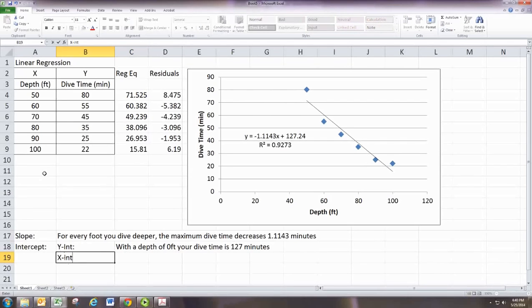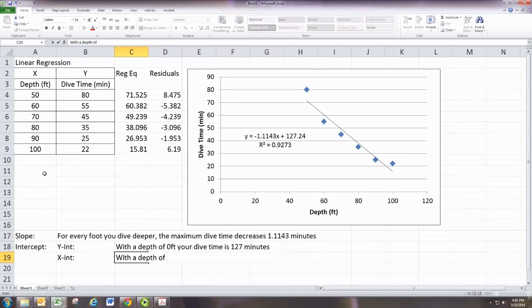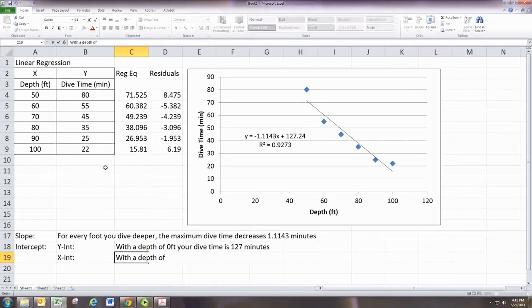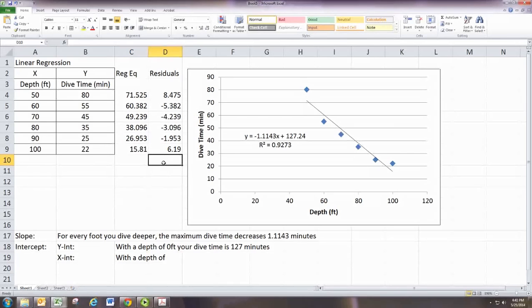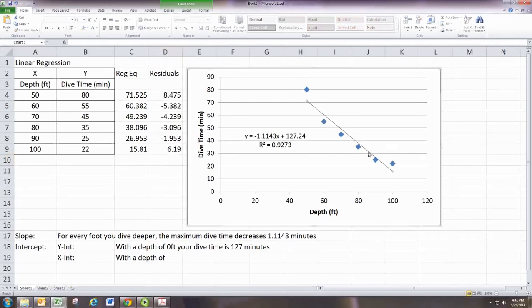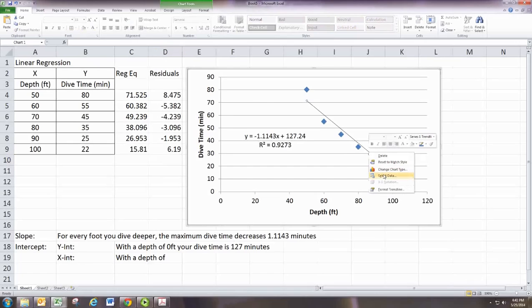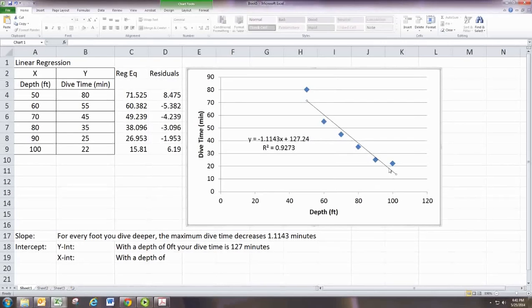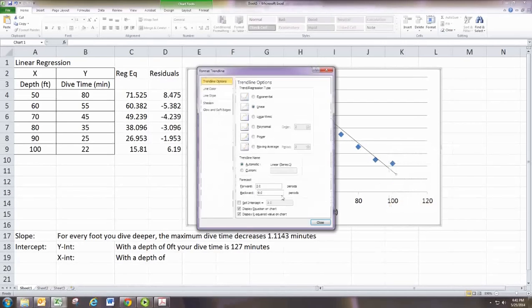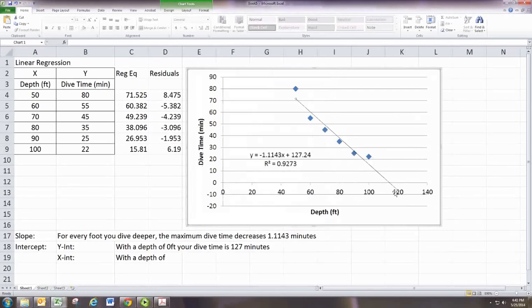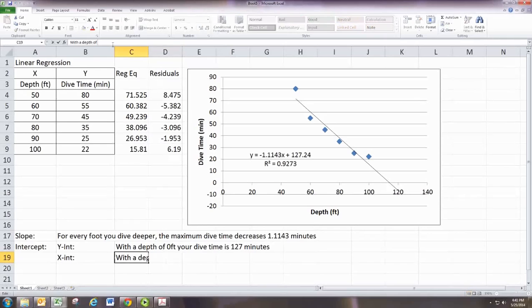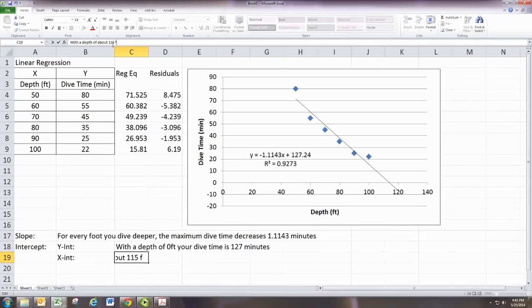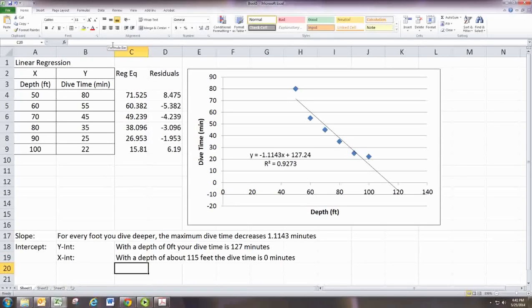And the x-intercept says with a depth of... And we'd have to, of course, figure out how far we'd have to go. So we would want to... To do this, you could format this. You could forecast this a little into the future. And you see that it's right around 115. So we don't really want to go down that deep because we've basically run out of dive time.